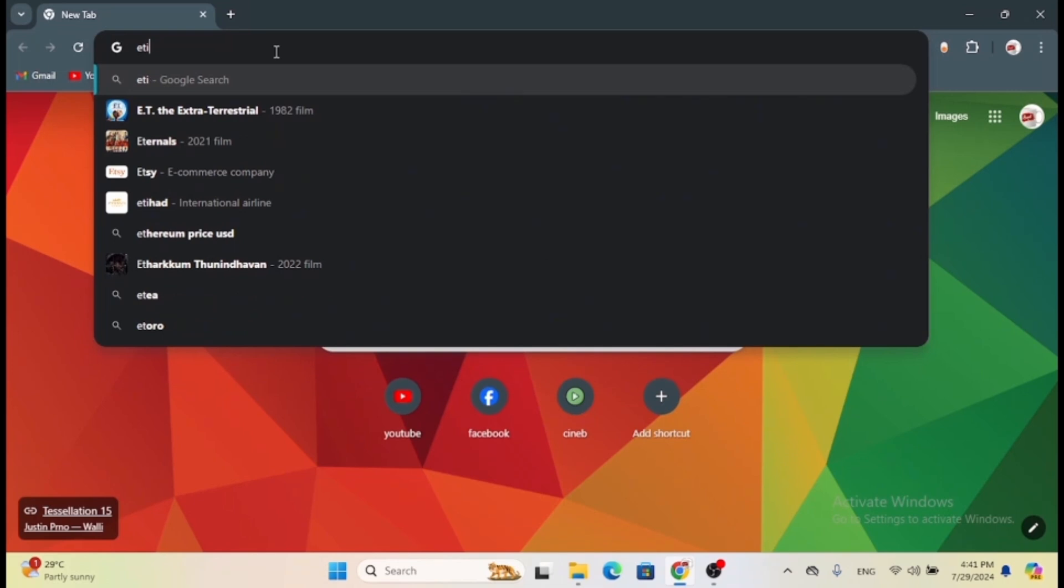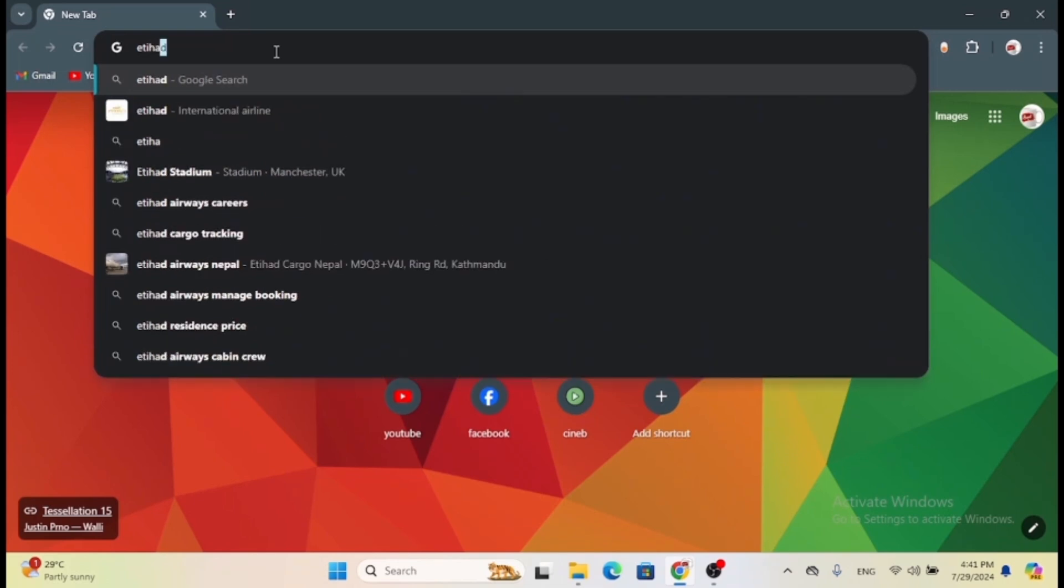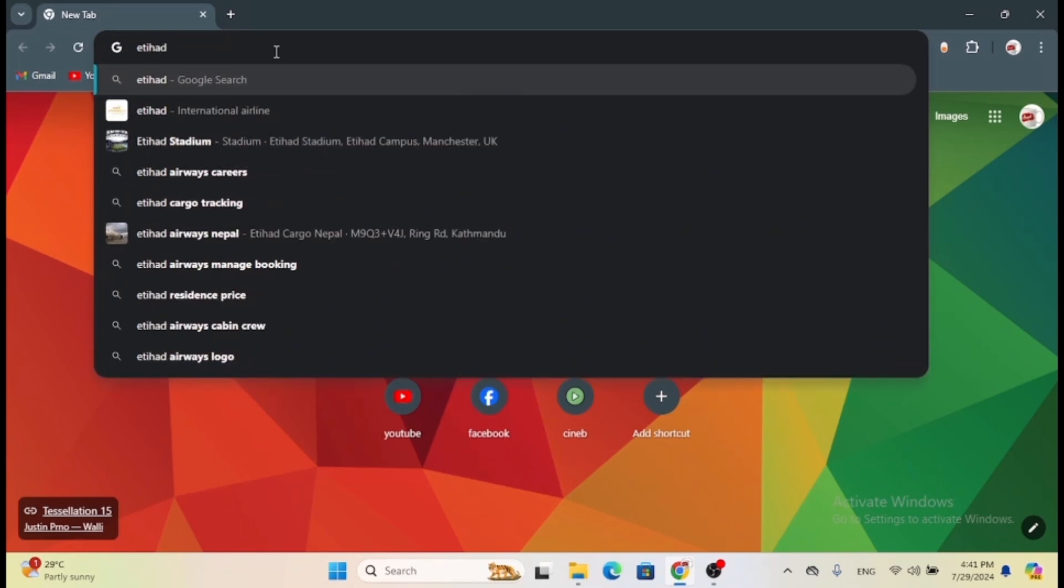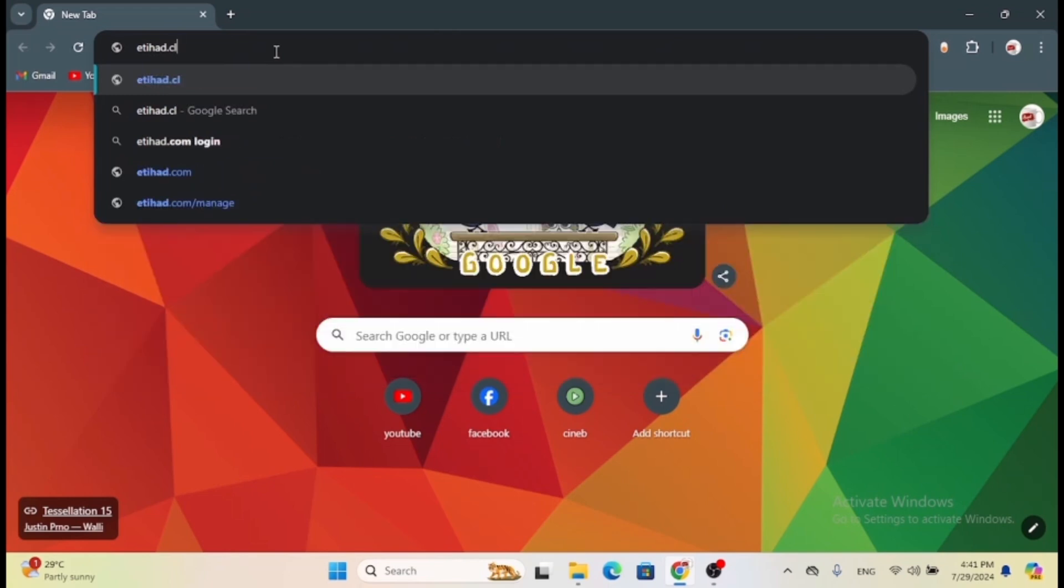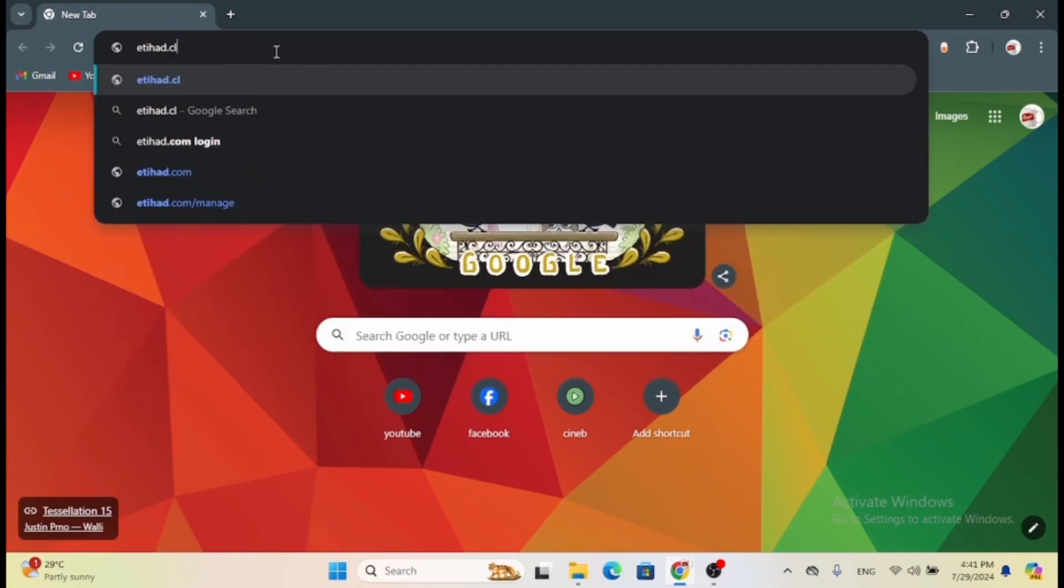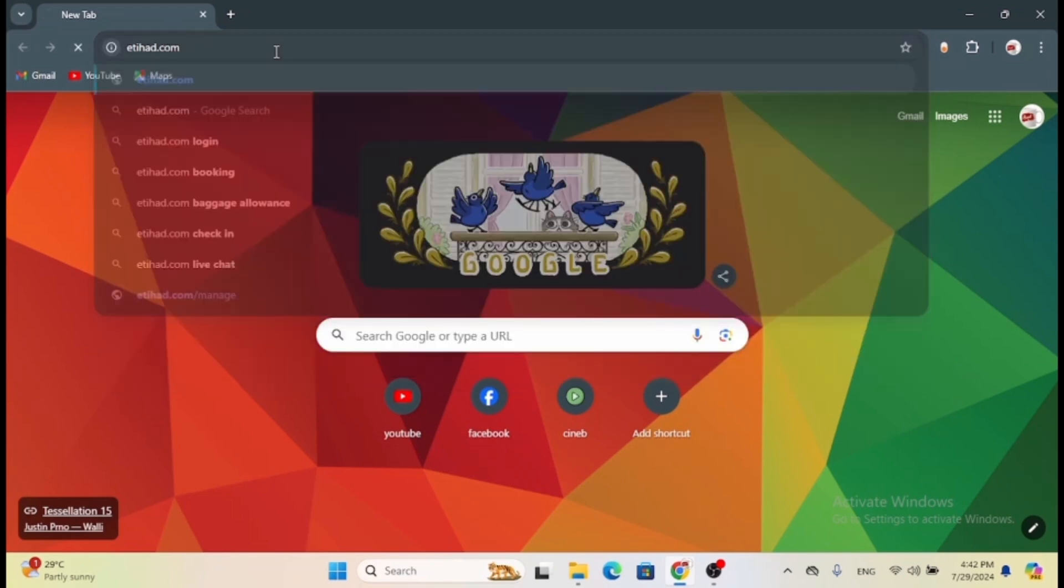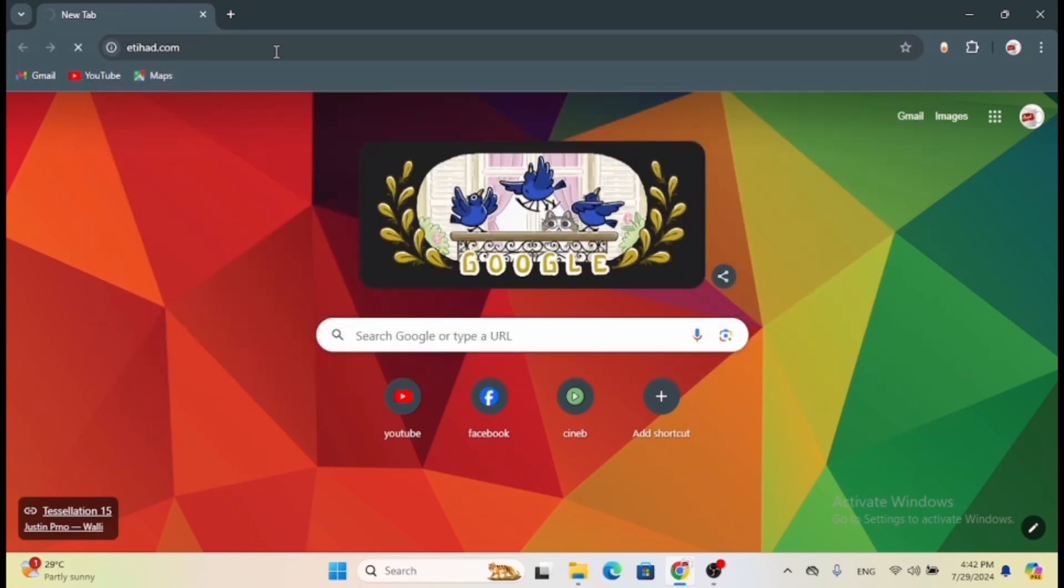First, open any web browser on your device. You can open any web browser of your choice; I have opened Google Chrome here. Then go to the search bar on the top and type in etihad.com. Press enter to search for it, after which you will land on the official website of Etihad Airways.